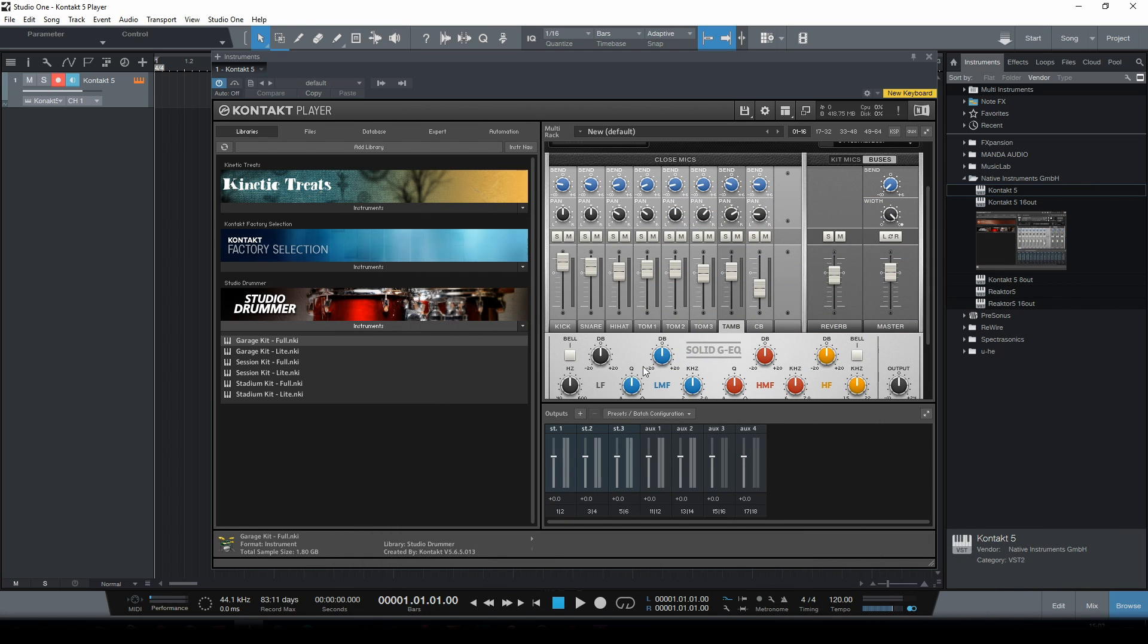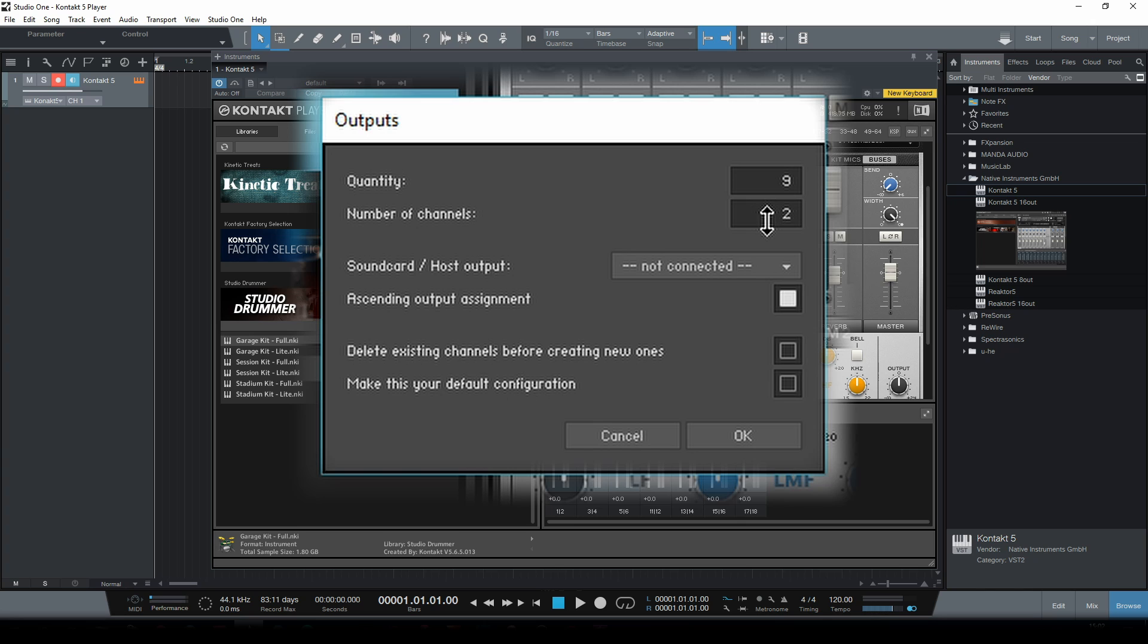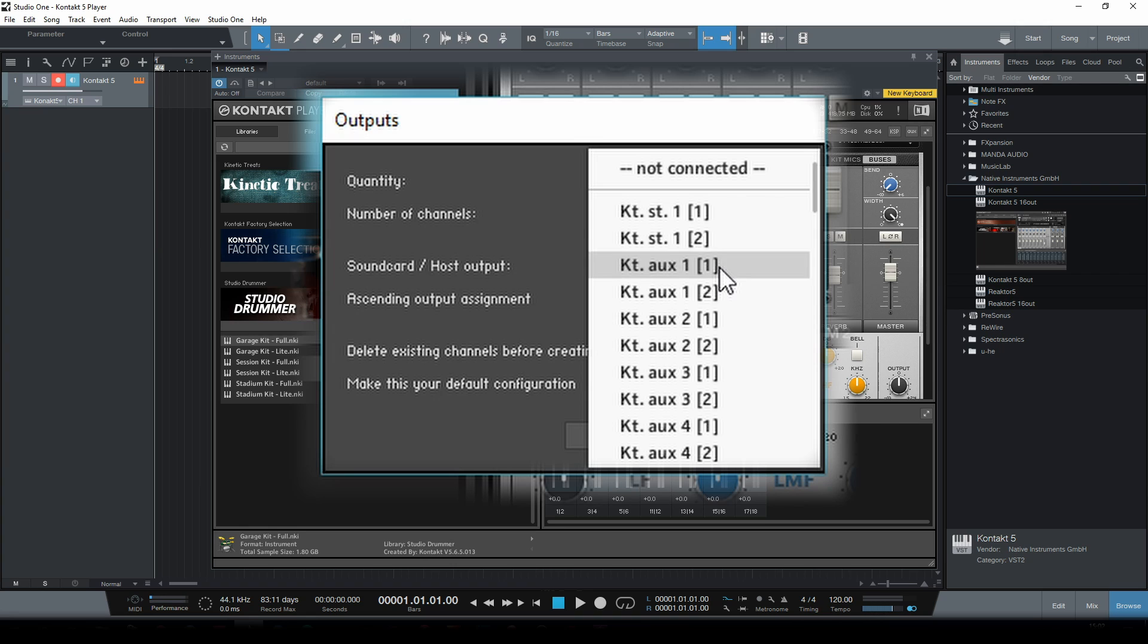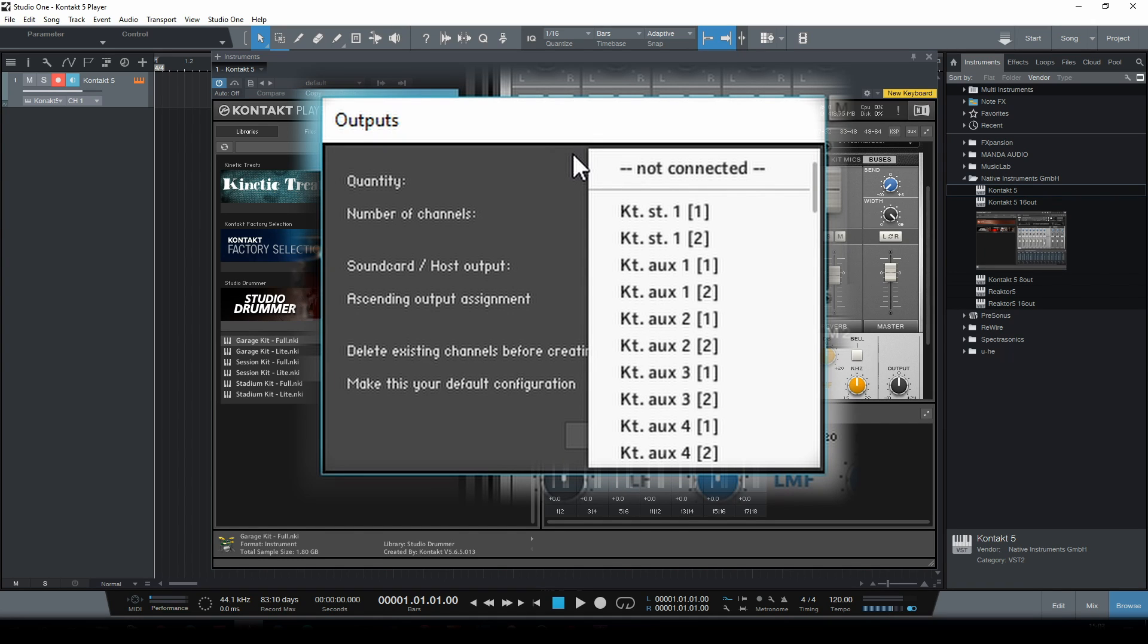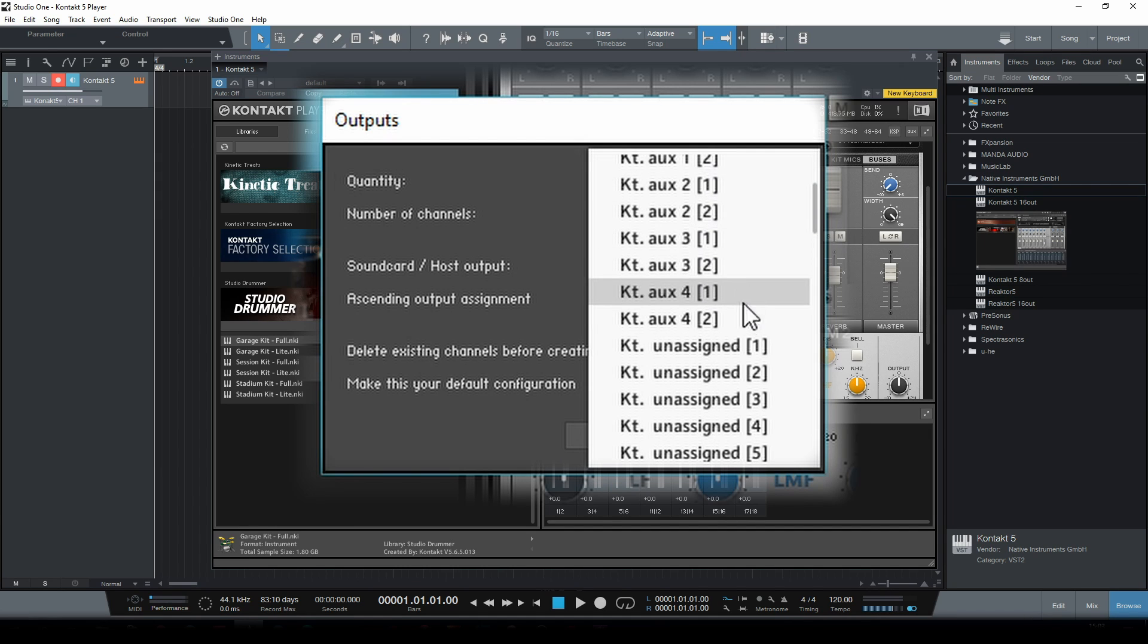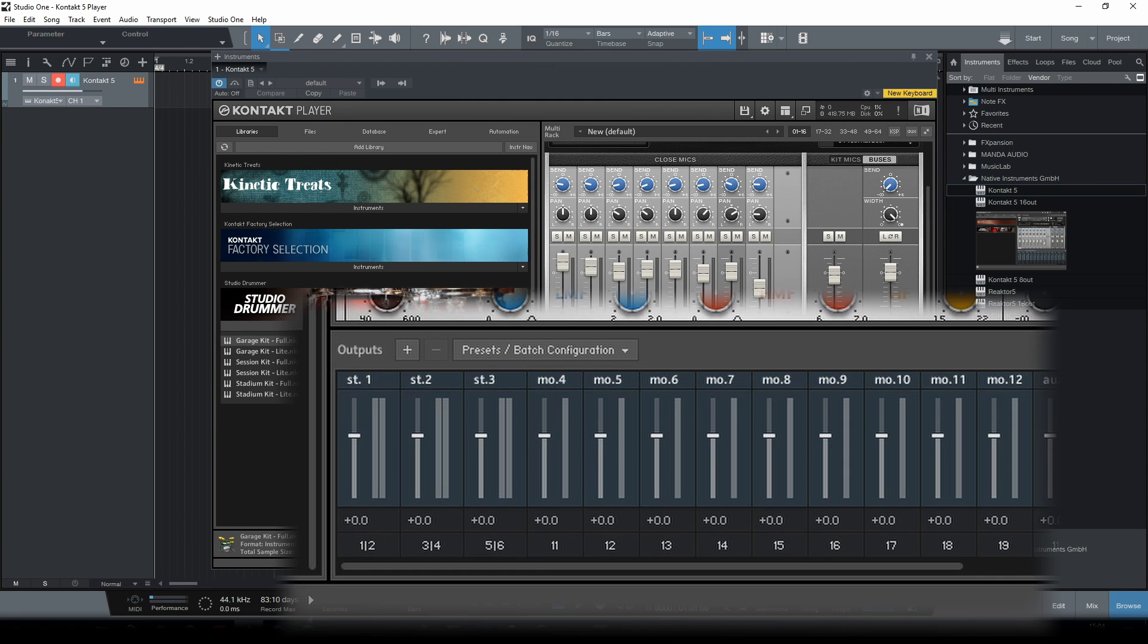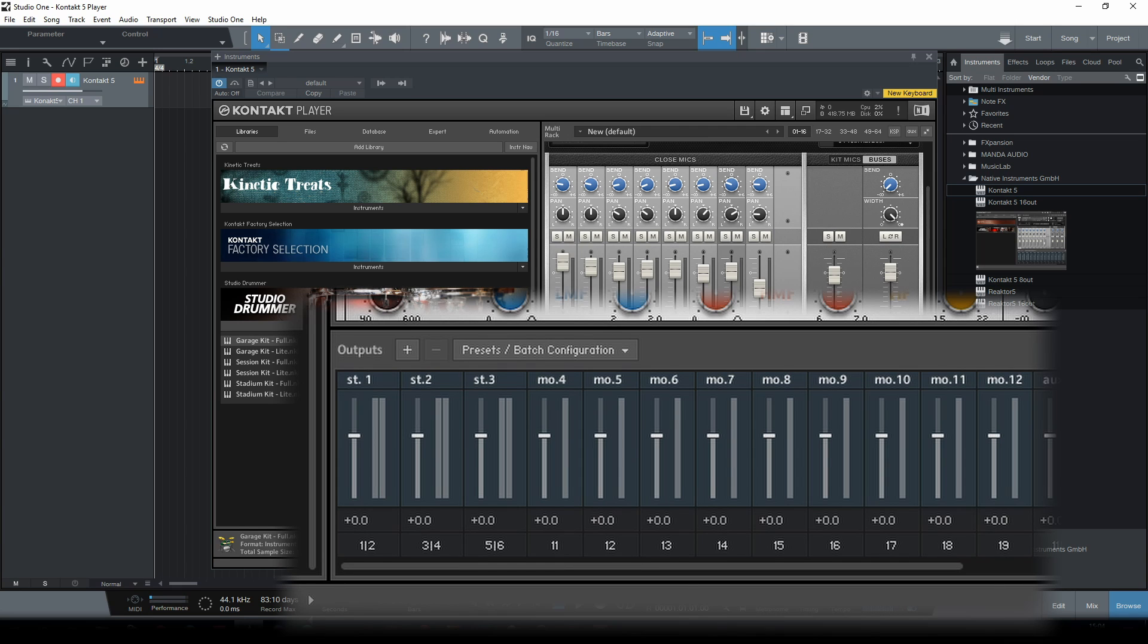Now we also need nine mono tracks so let's again click the little plus symbol and set the quantity to nine. In this case we need mono tracks so the number of channels should be set to one. Now let's open the drop down menu once more and this is important - even though we only have three stereo tracks assigned to the first six output channels we should skip the first ten channels and choose the first so-called unassigned channel which is channel 11. Again at the end of this video I will explain why but for now make sure that ascending is selected and click OK. So now in addition to the three stereo tracks we now also have nine mono tracks which are sending their outputs through channels 11 through 19.